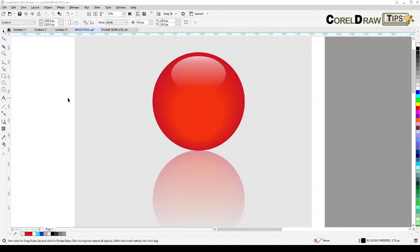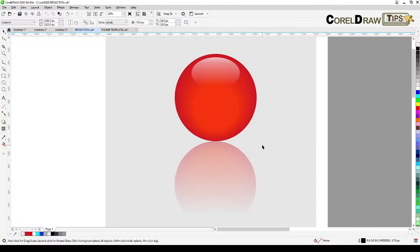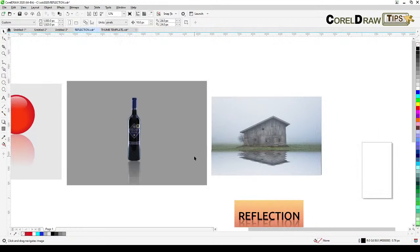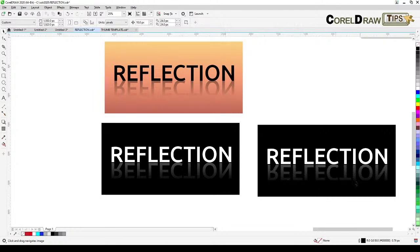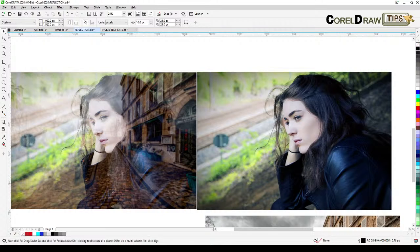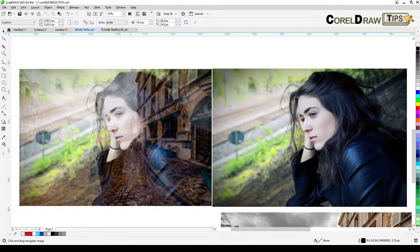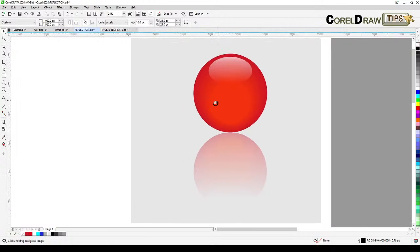Welcome everyone to this live streaming. Today we are going to talk about reflections in CorelDRAW — we're going to create a few reflection effects using vectors or bitmaps. I'll show you the outcome of our projects: the first one, the second, a photo reflection, text reflections with a ripple effect, and finally how to put an effect on a photograph that makes it look like there's a glass reflecting the image.